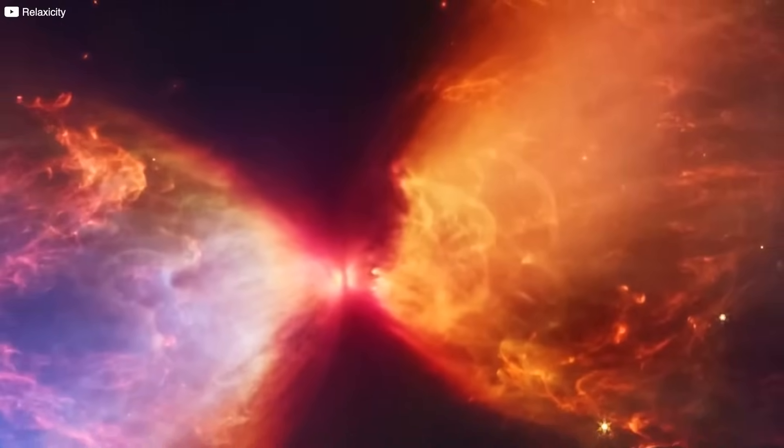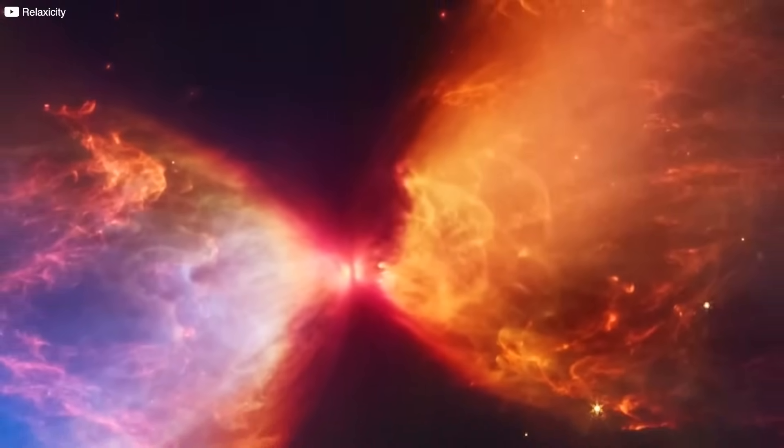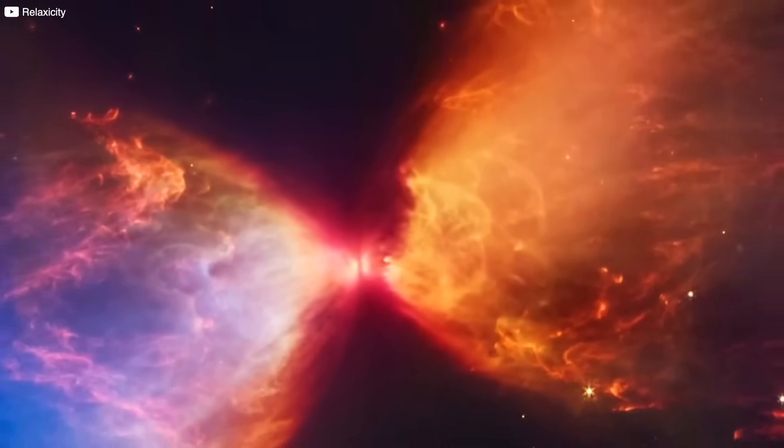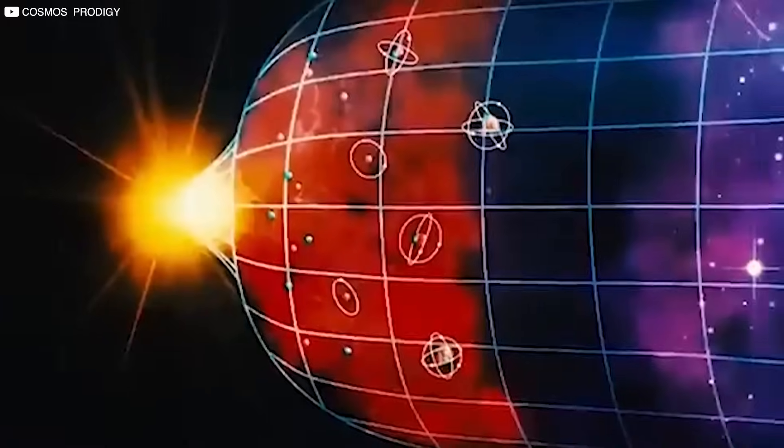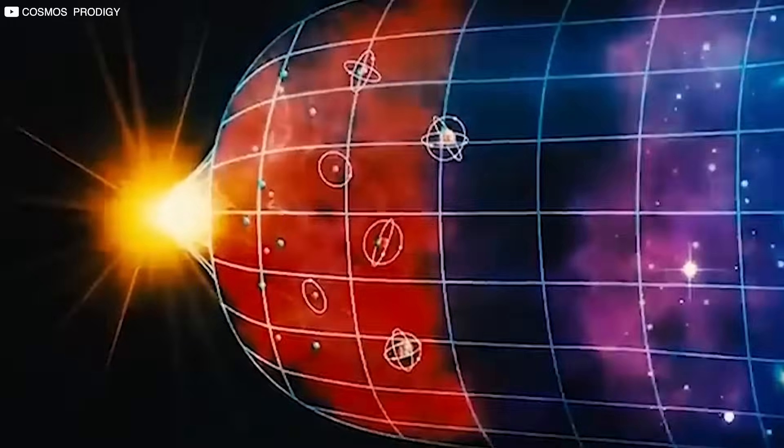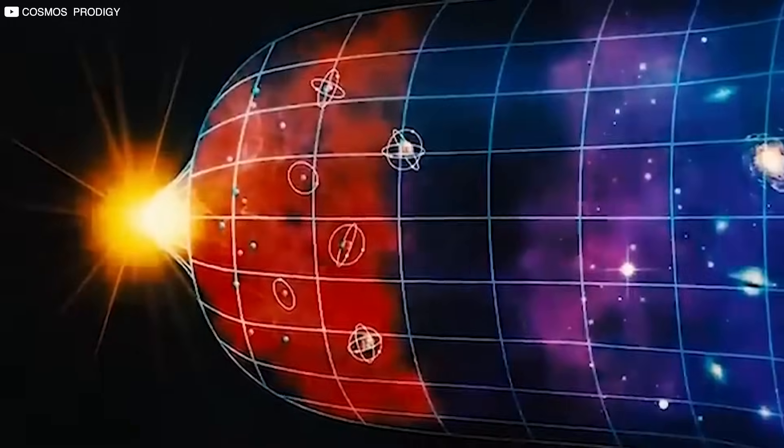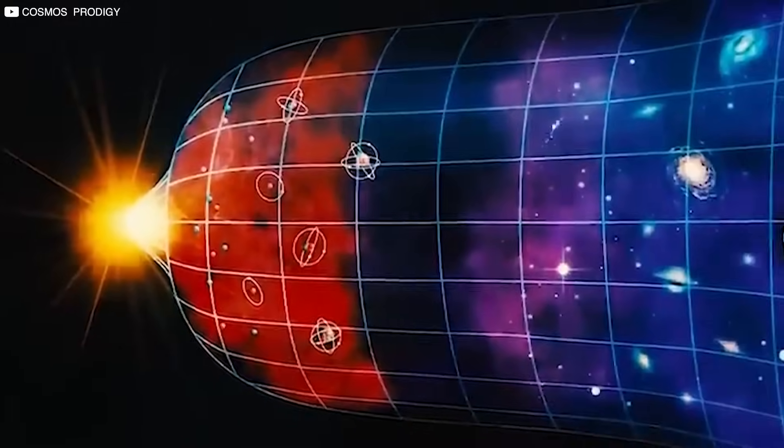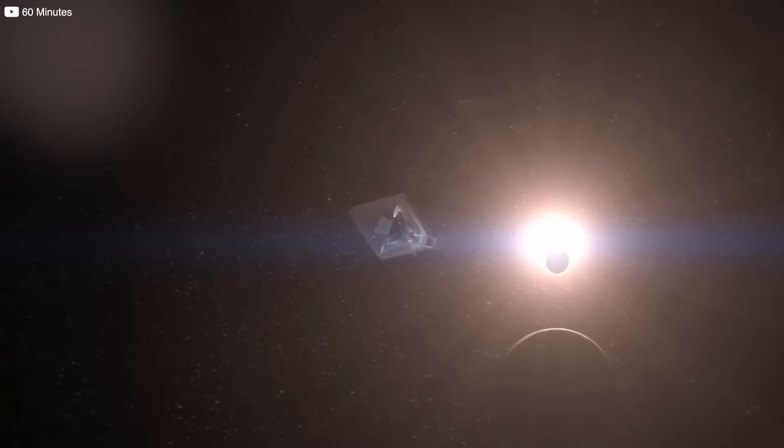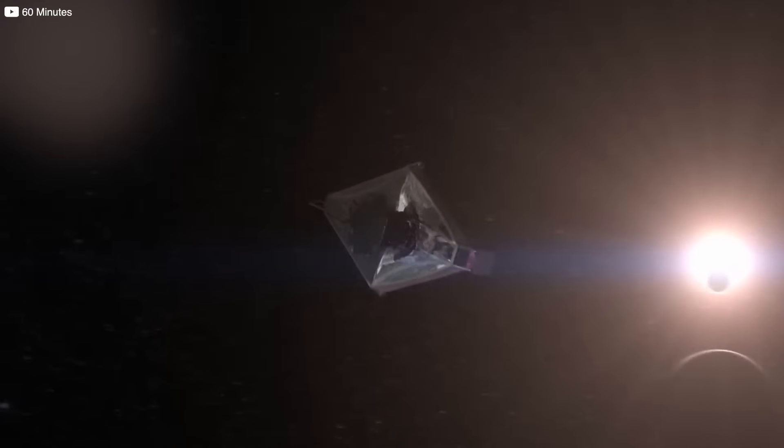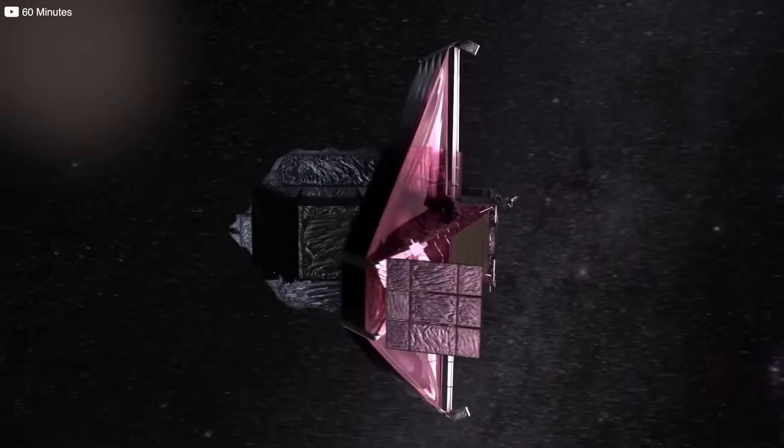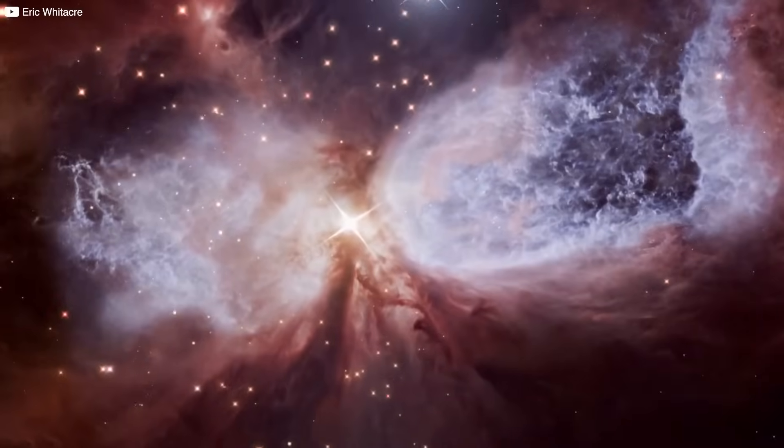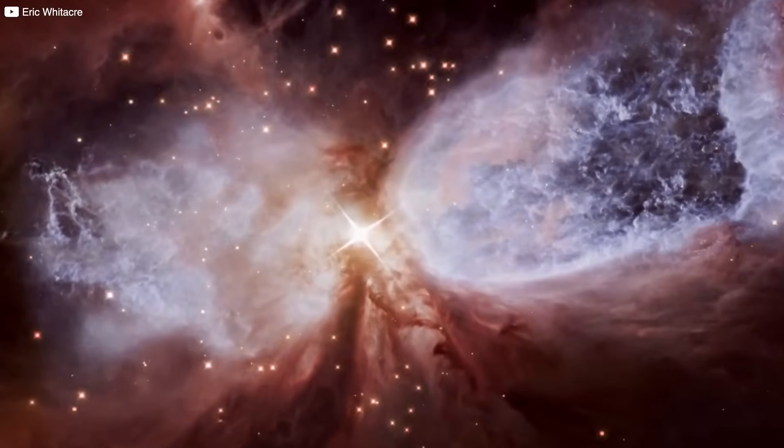Creating a galaxy isn't quick. It takes hundreds of millions of years for gas to collapse, form stars, merge with others, and evolve into something recognizable. But Webb saw all this in galaxies less than 300 million years after the Big Bang.